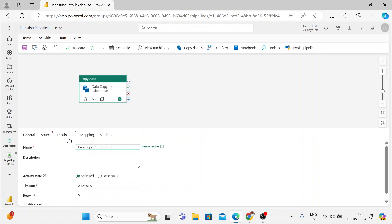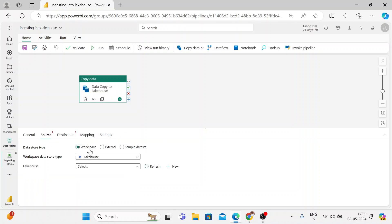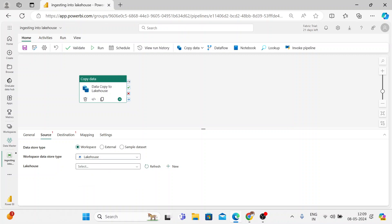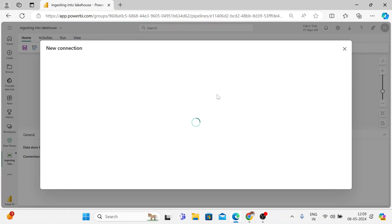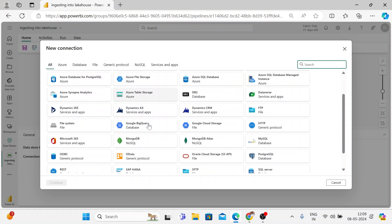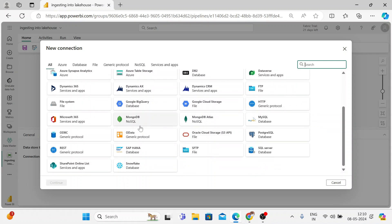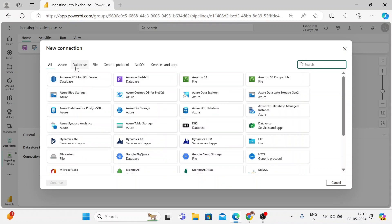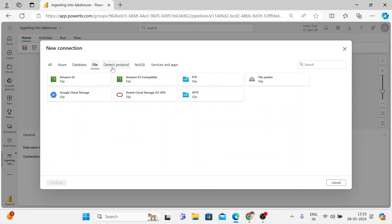I'm copying my source data to the lake house. For the source, you can select from the workspace, warehouse, and so on, but my source is external. When you click on external and click new, you get various connections from where you can bring data into the lake house — Amazon RDS, S3, Azure Blob, Azure ADLS, Google BigQuery, MongoDB NoSQL, REST APIs, JDBC, and ODBC connectors. You can also connect via Azure, databases, and files. Now we are going to pull data from our blob storage, so I'll click on blob storage and click continue.